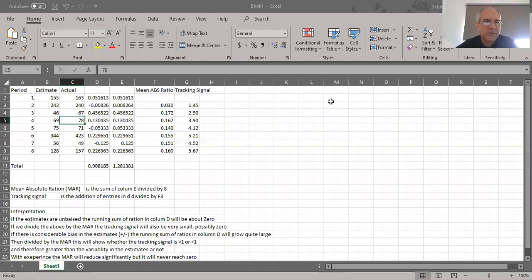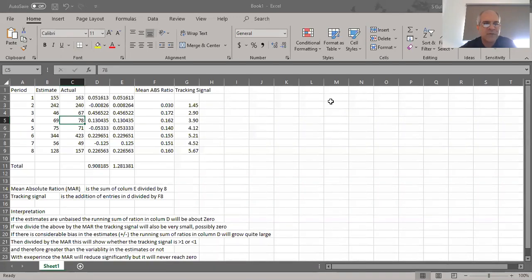Welcome back. In this lecture we're going to learn practically how to calculate a tracking signal and how to interpret the information we get from it. If you recall from the previous lecture, we talked about random bias and choice-related biases. Random biases tend to equalize to zero when added together, but our choice-related biases when making estimates actually do contribute towards the uncertainty of the project.